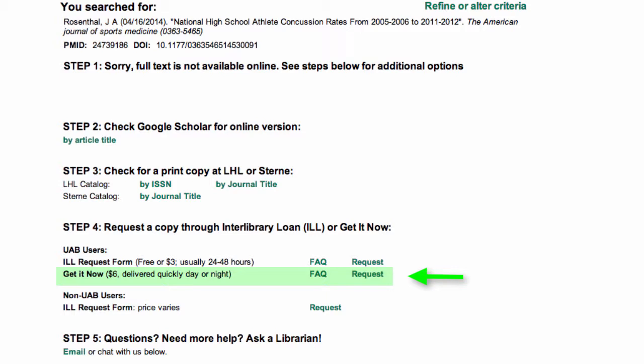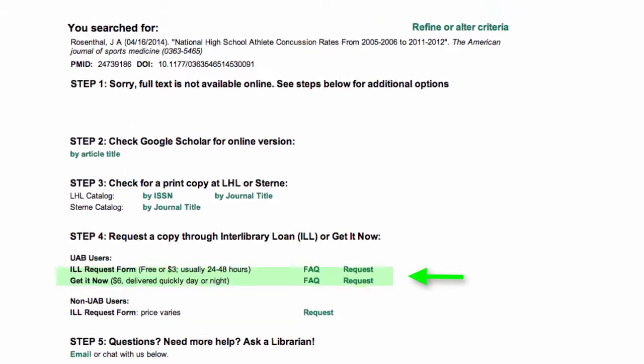When it's available for an article, Get It Now is subsidized down to $6 and you will have the publisher's PDF in only a few minutes.